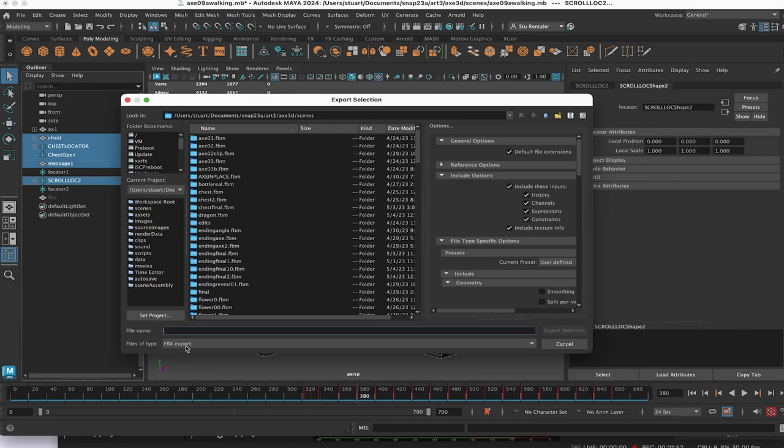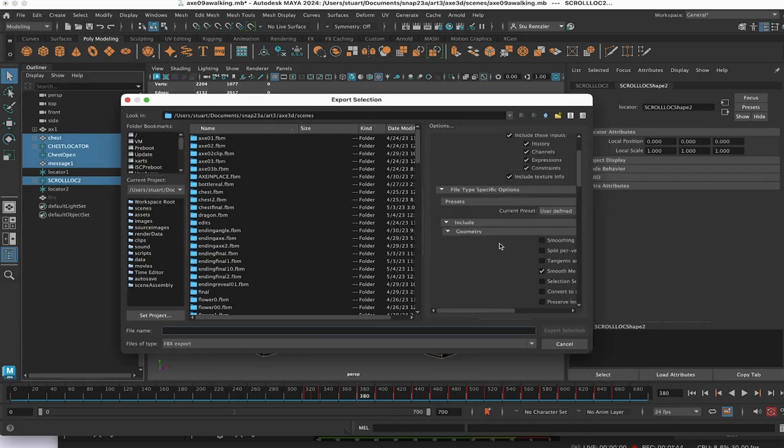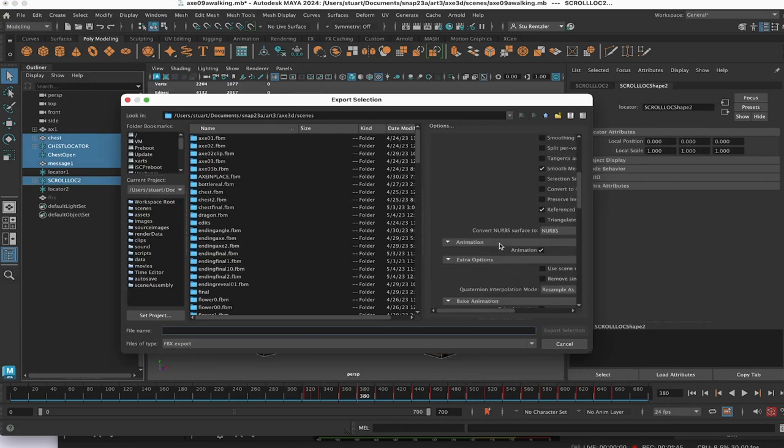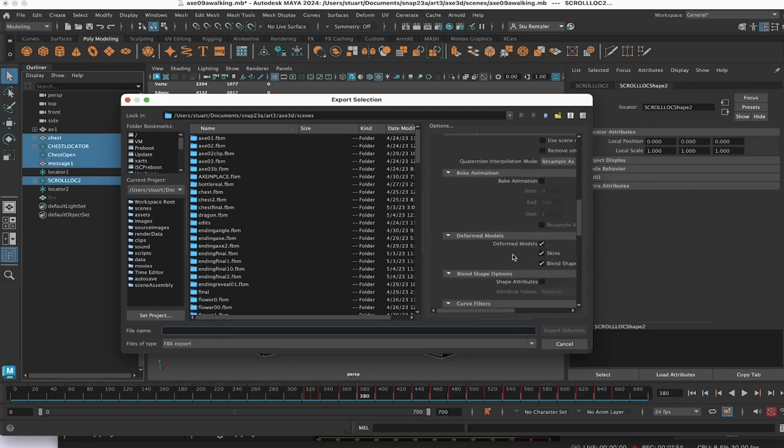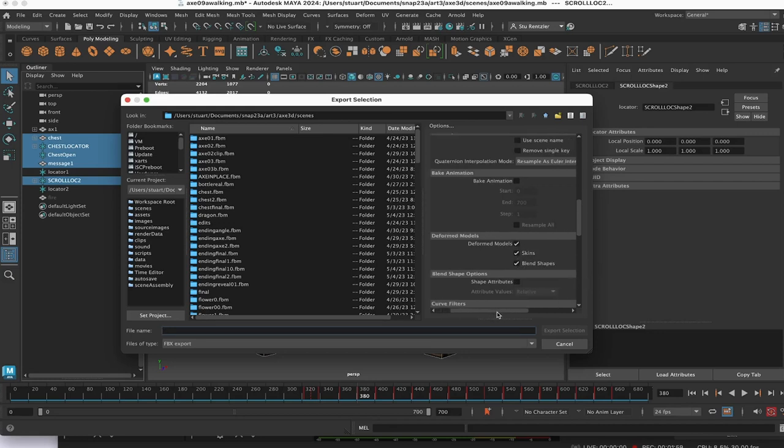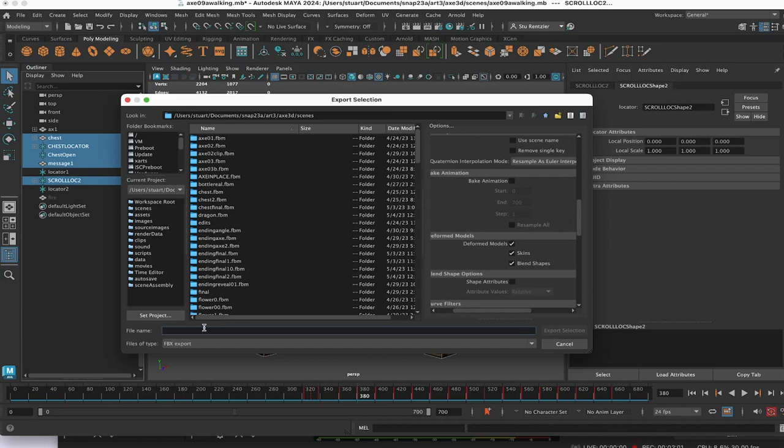Select FBX. This also works in Blender. Scroll on down to the animation section. Make sure you have animations included. Use blend shapes. Under deformed models, make sure you click on the blend shape option.